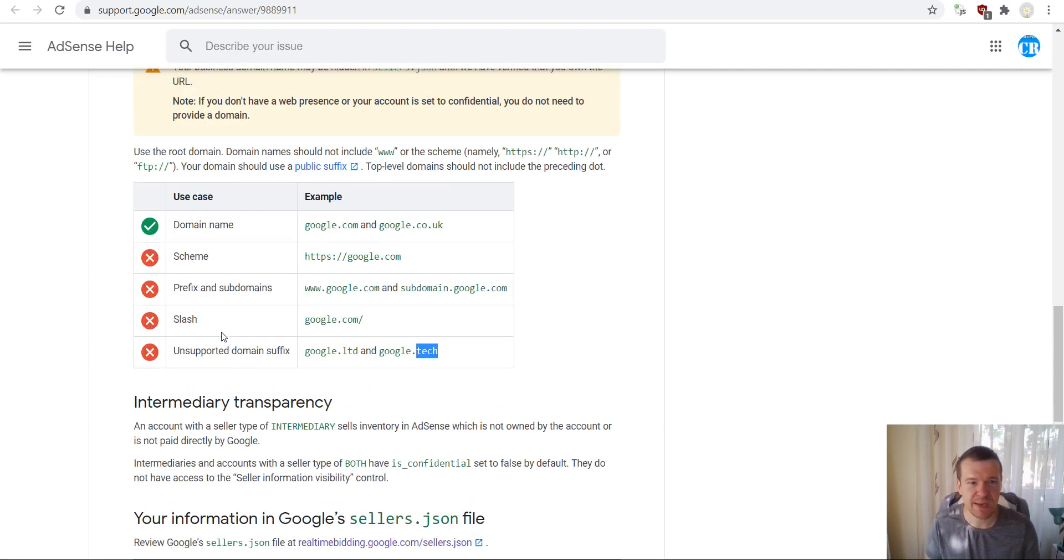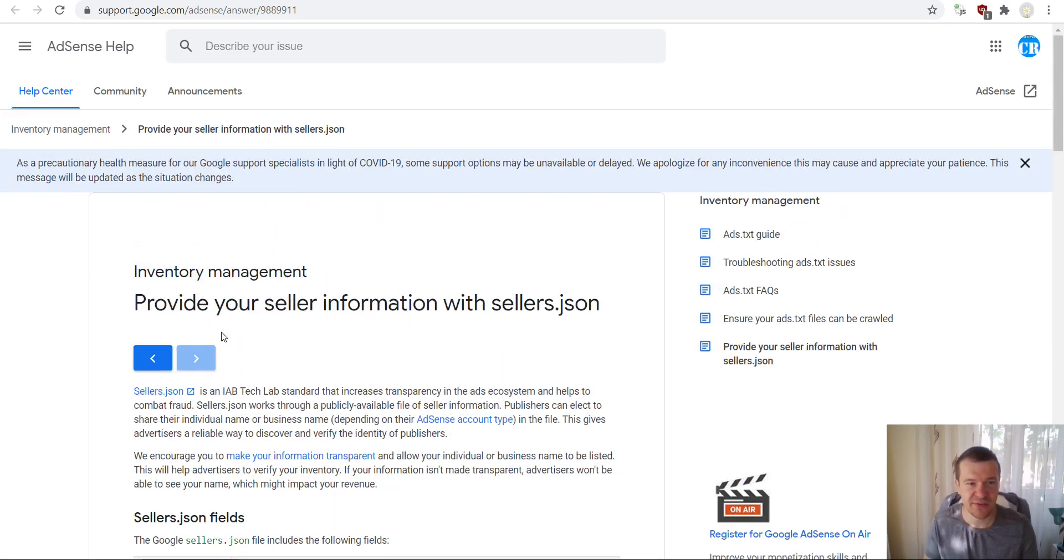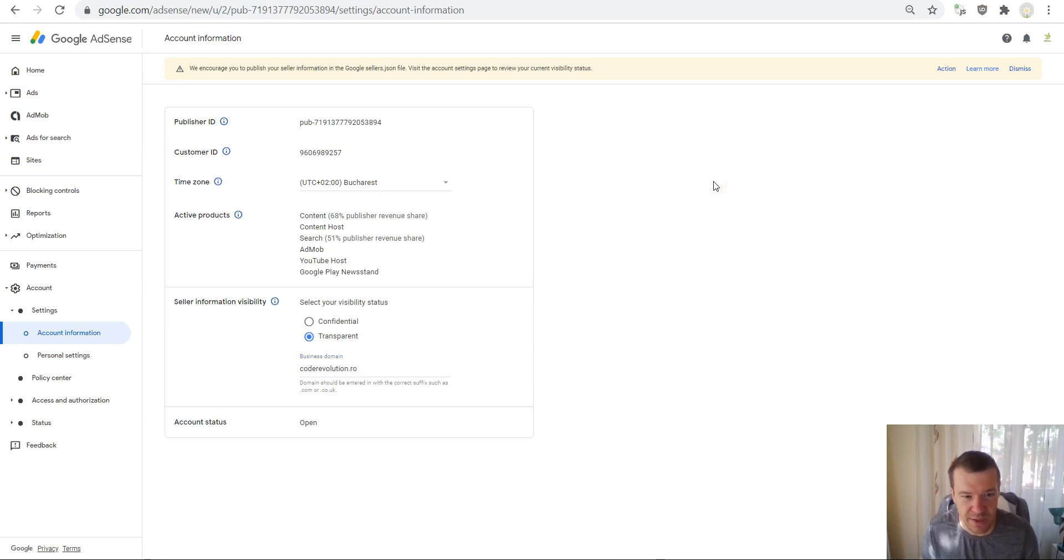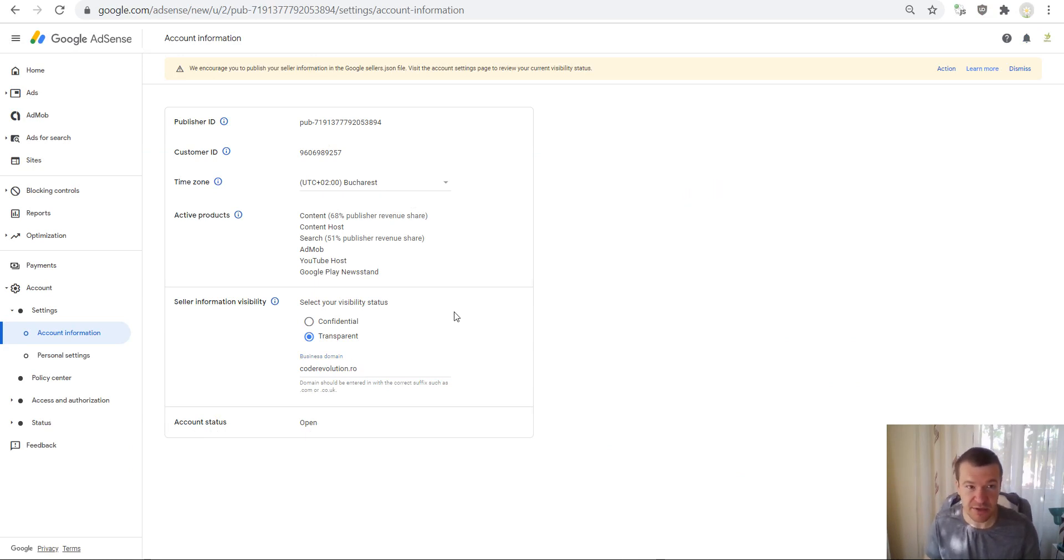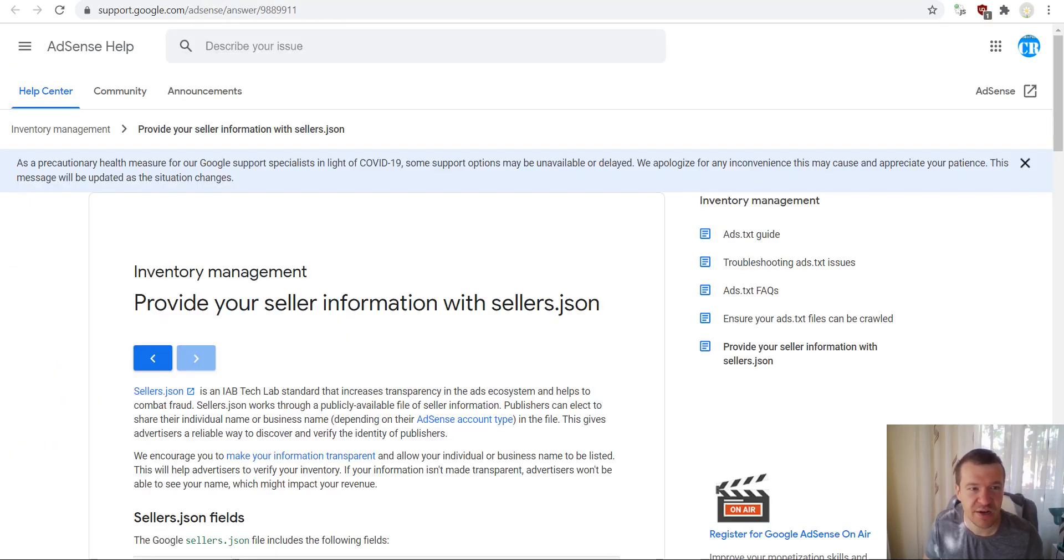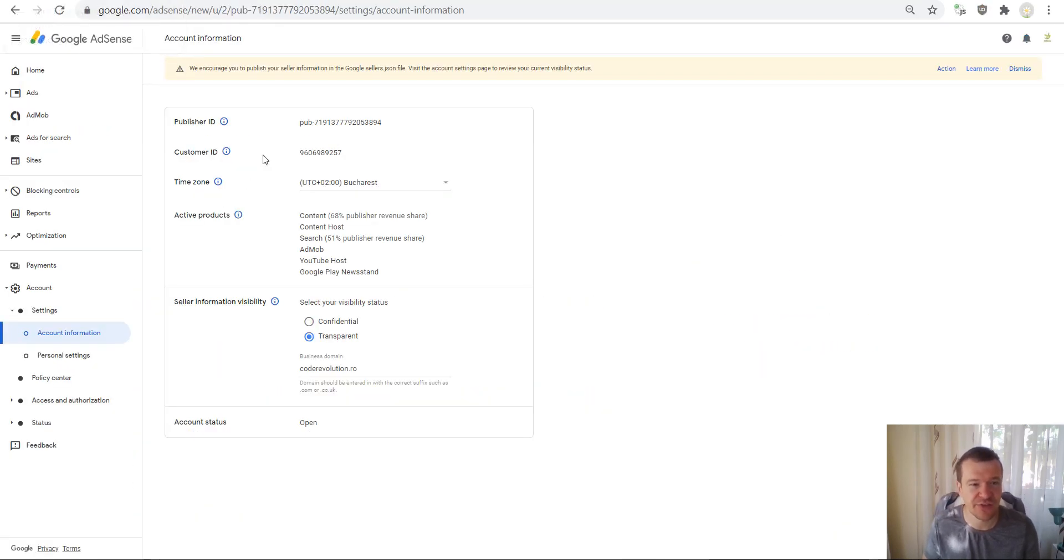And basically this is it. After you've done this, you are set up and ready for accepting advertisers who check your sellers.json file.